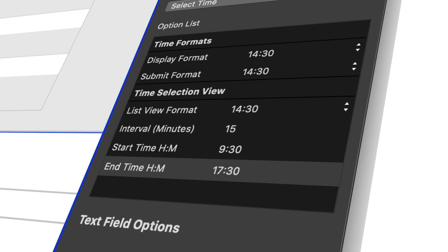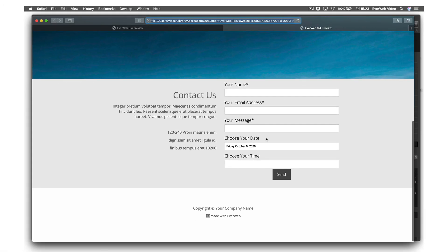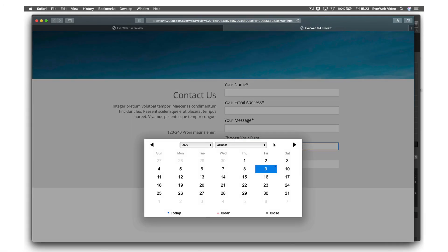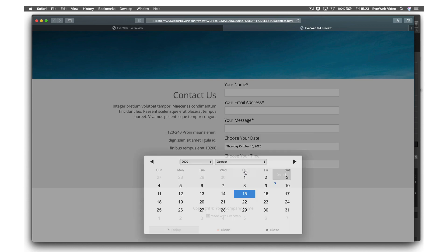You can even use these controls as a basis for bookings on your website. The Calendar Control can be customized to block out days of the week, control the day format, and set the calendar's start and end dates.